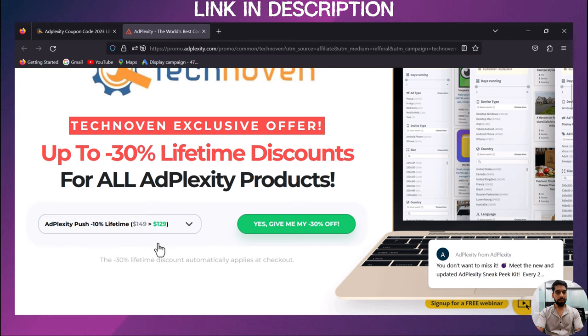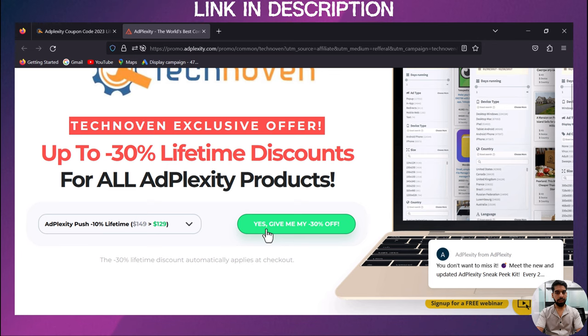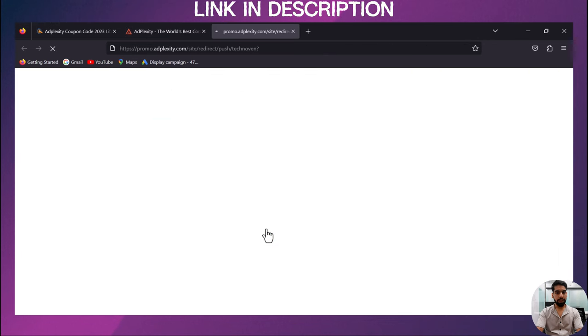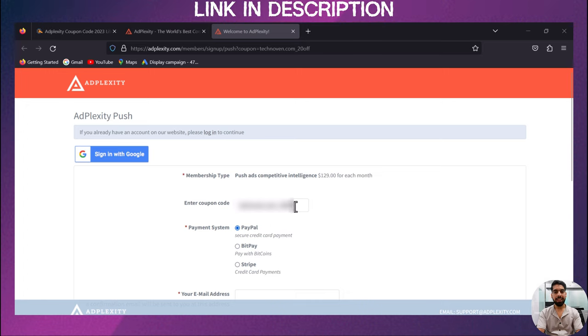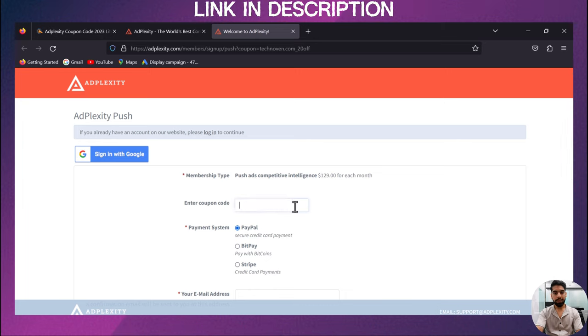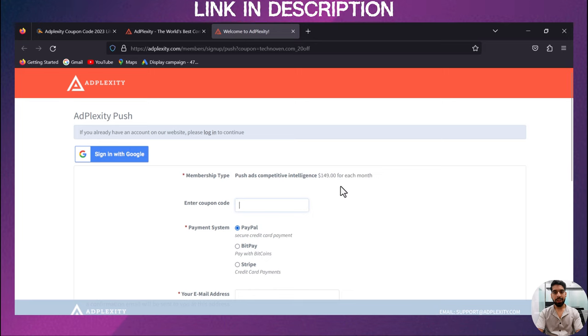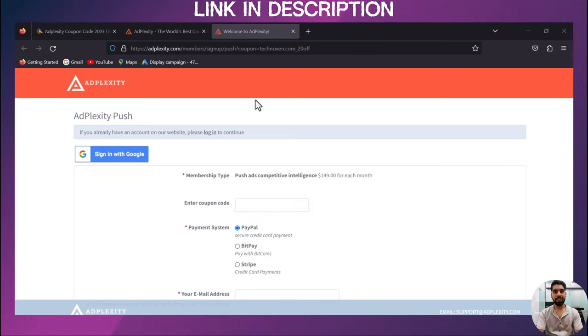Now click on 'Yes, give me my 30% off.' Now look at this - the coupon code has been already applied by Easy Technical link. And if I remove this, here you can see the discounted price is removed as well. So don't miss out on this exclusive deal.